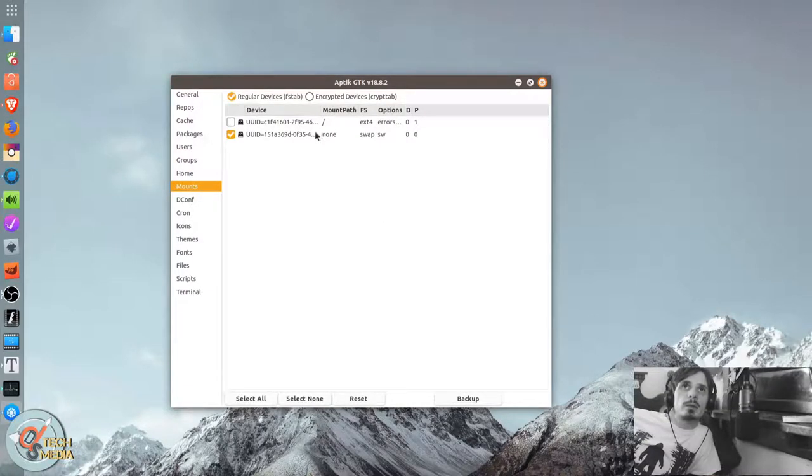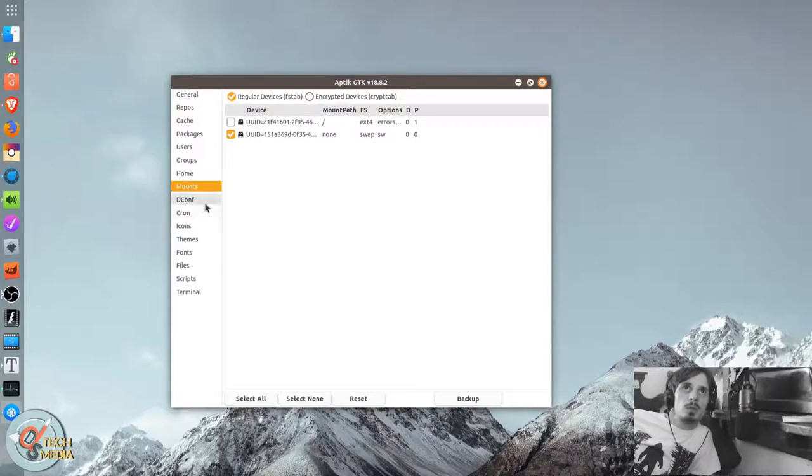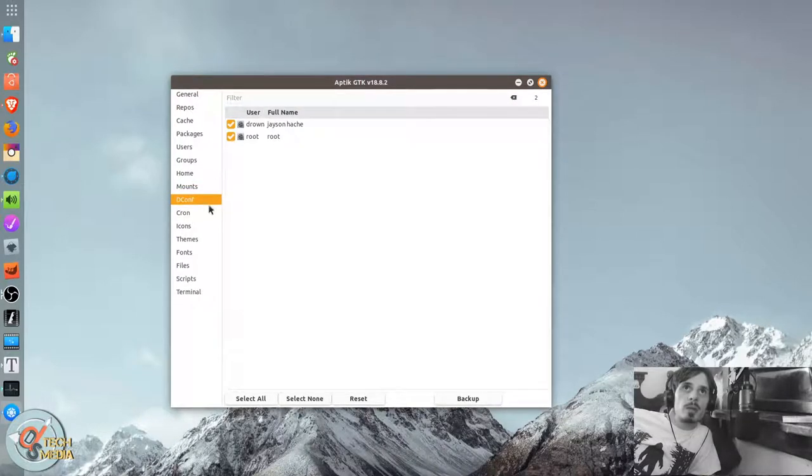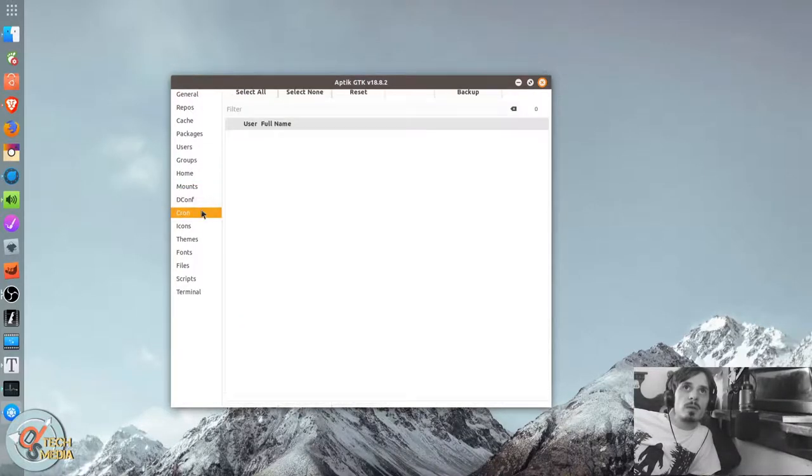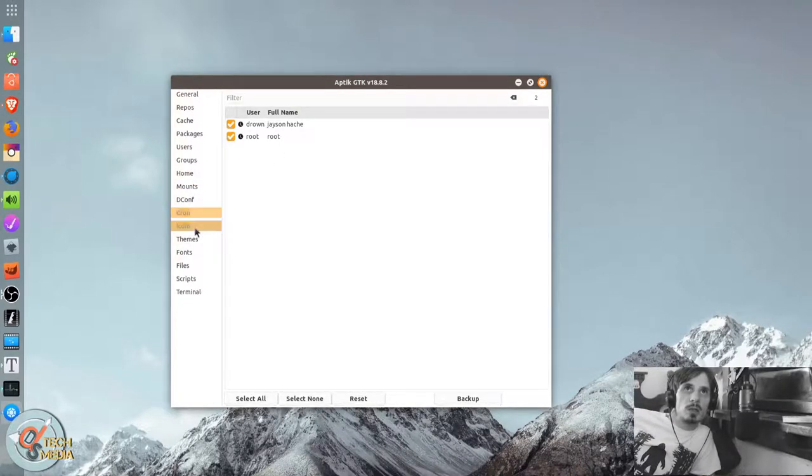And if you want to back up mounts, you can do that as well. You can back up your dconfs, your cron jobs.